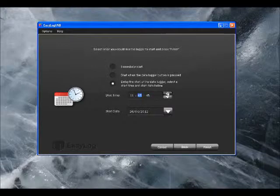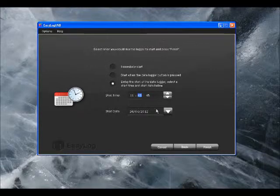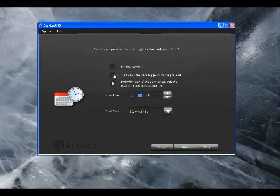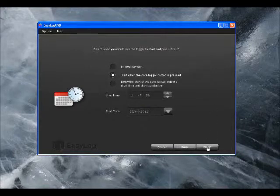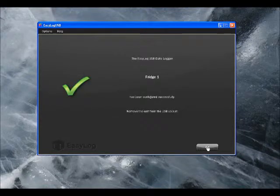And then the final option is for a push button start, which is what I'm going to choose here. Tick that radio button, click Next and the Datalogger is complete.